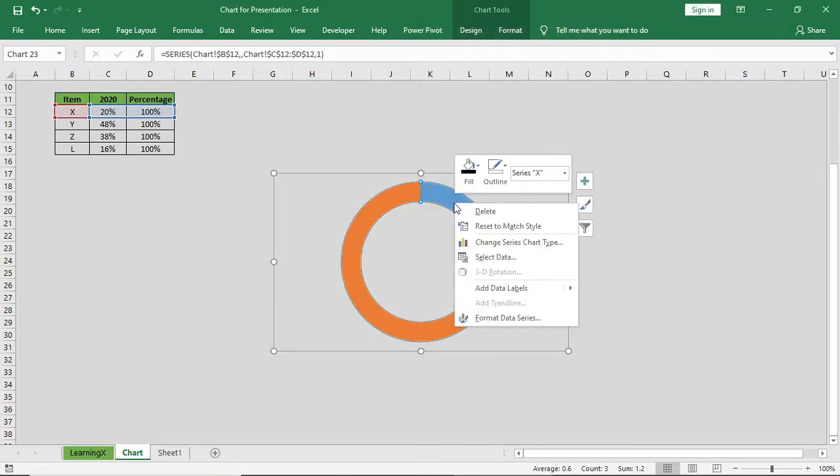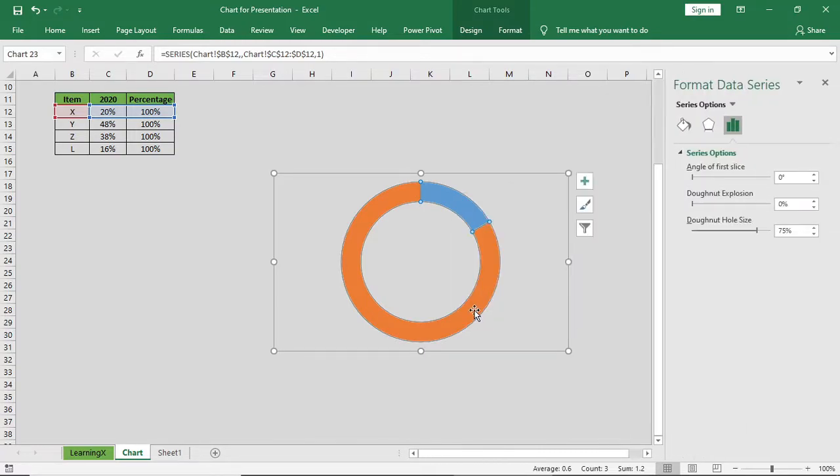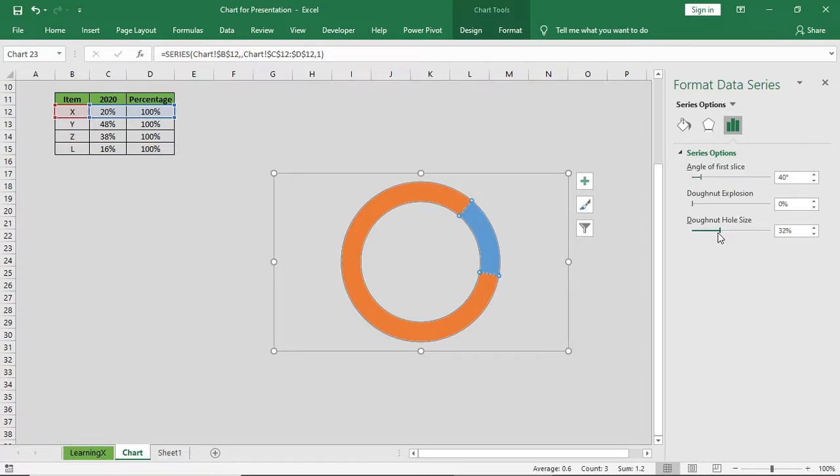Then we'll select the series, we'll change the angle slice and we'll reduce the hole size.